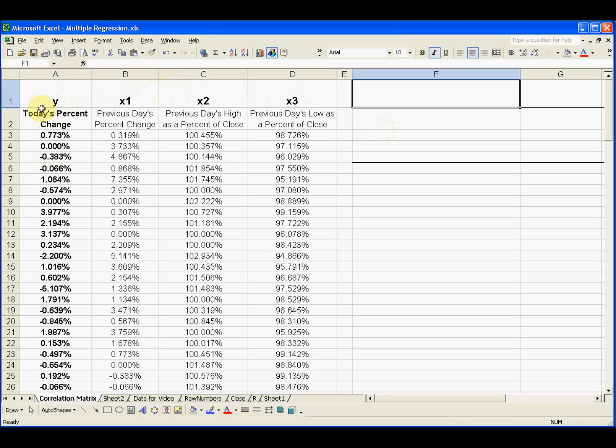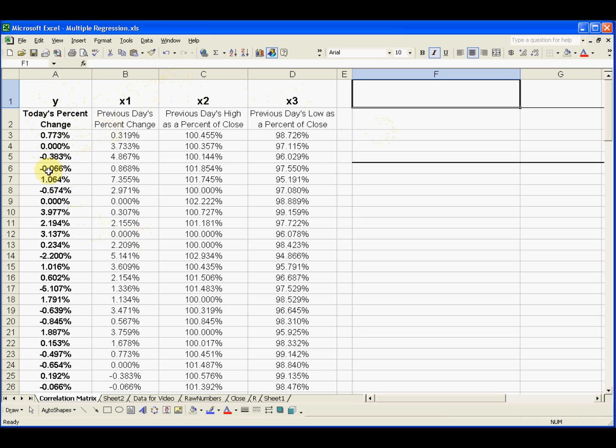So a little background, this is an extension of a couple of previous videos in this series where I took a bunch of stock prices and how much it changed from one day to the next. So today's percent change would be the dependent variable for all of these different stocks and in the share price.